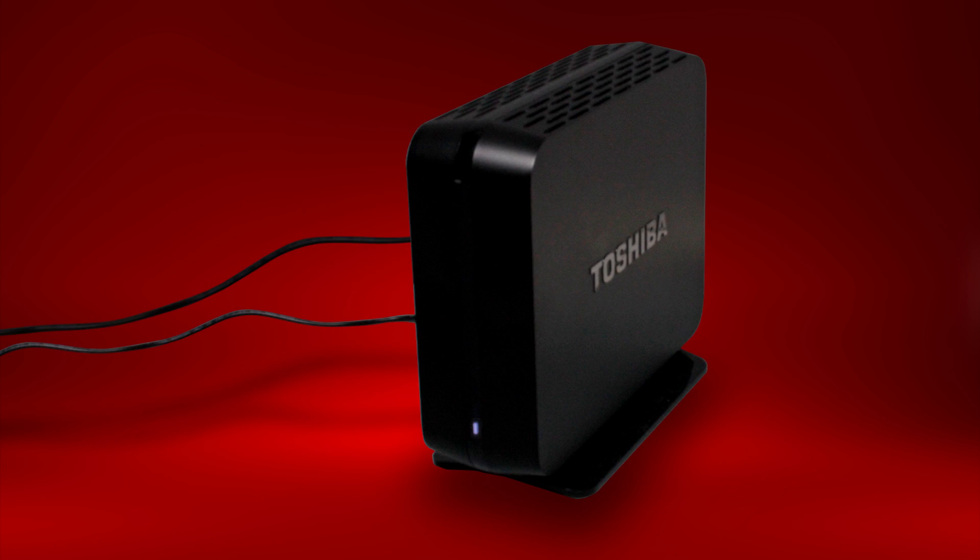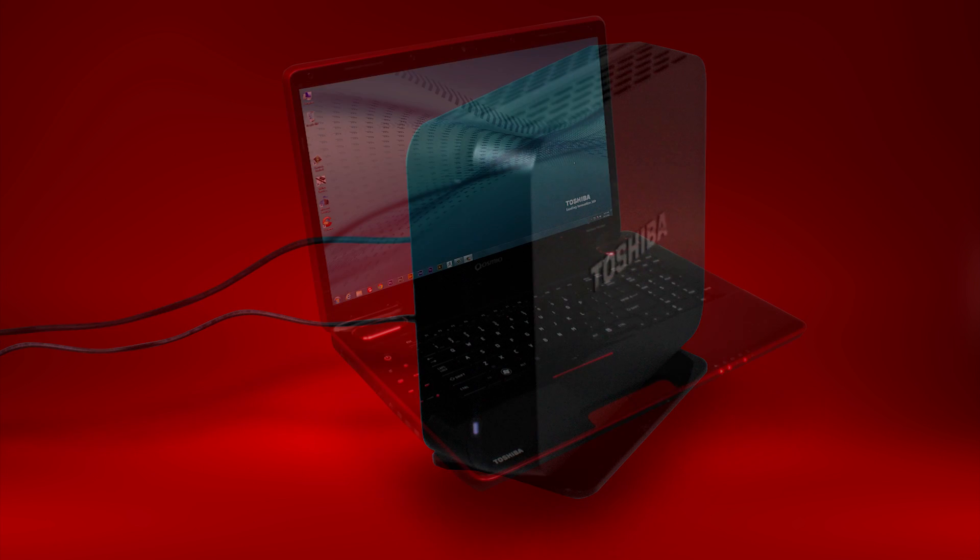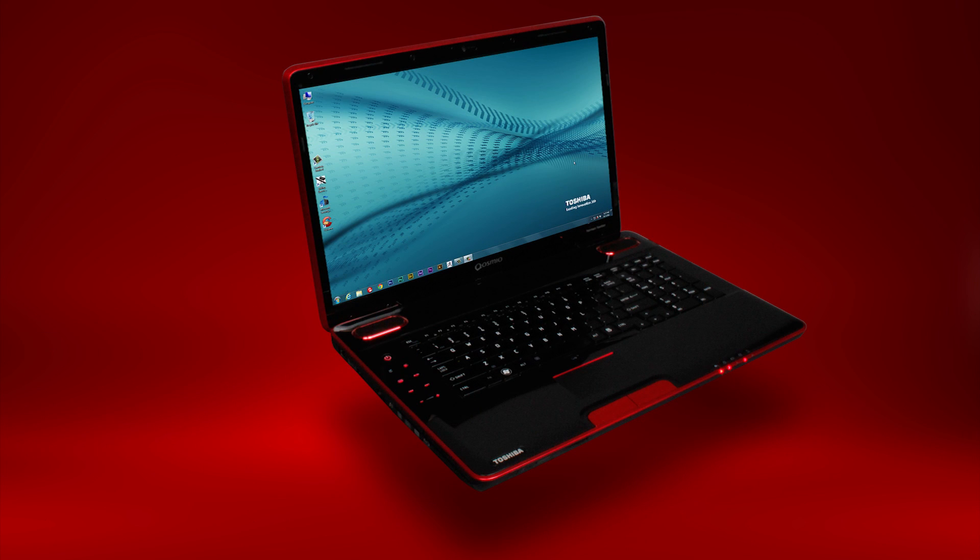When the LEDs on the front of the device quit flashing and only one remains lit, the boot process is complete. Software installation should begin only after the boot process is completed. Now, make sure your computer is connected to the same network as your Canvio device.